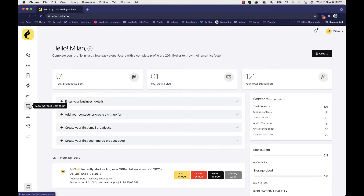For better inboxing, you need to be careful about a few things. You should have proper SPF records, DKIM records, and DMARC records. You should have a clean domain, a clean IP, and your sender reputation should not be bad. Firelist will first analyze and tell you the results, and then once everything is good, it will help you warm up your email, your IP, and your domain.